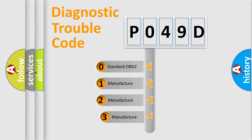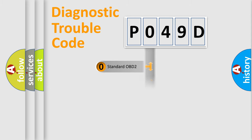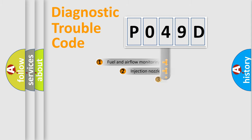If the second character is expressed as zero, it is a standardized error. In the case of numbers 1, 2, 3, it is a manufacturer-specific expression of the car-specific error.